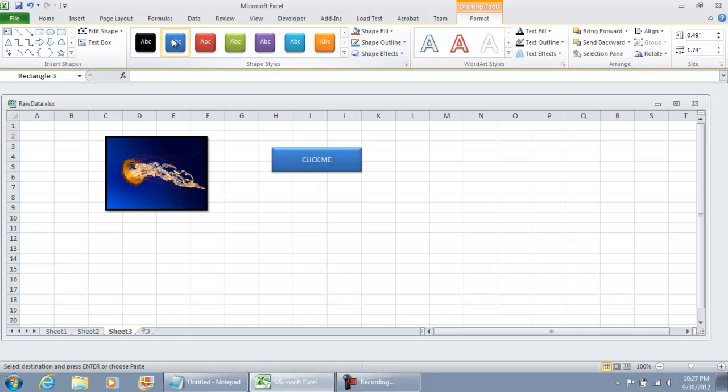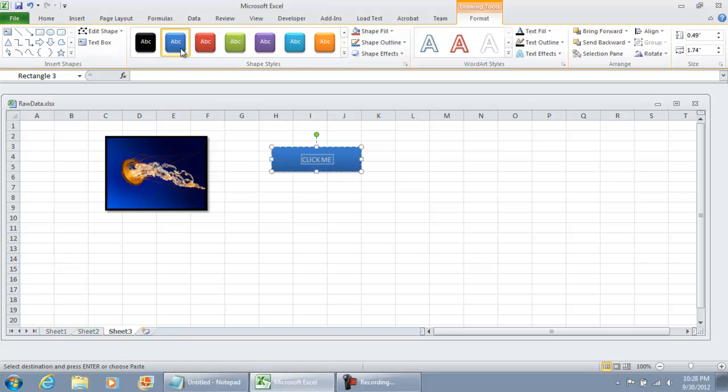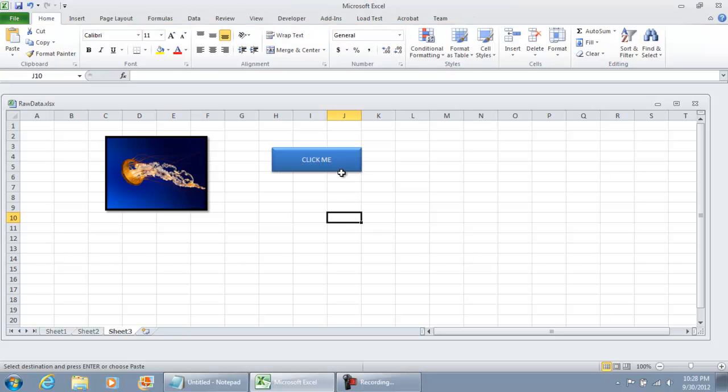And if you don't like any of these default colors, once you select the style that you want, you can modify the shape fill, shape outline, shape effects. There are many formatting options for your button.